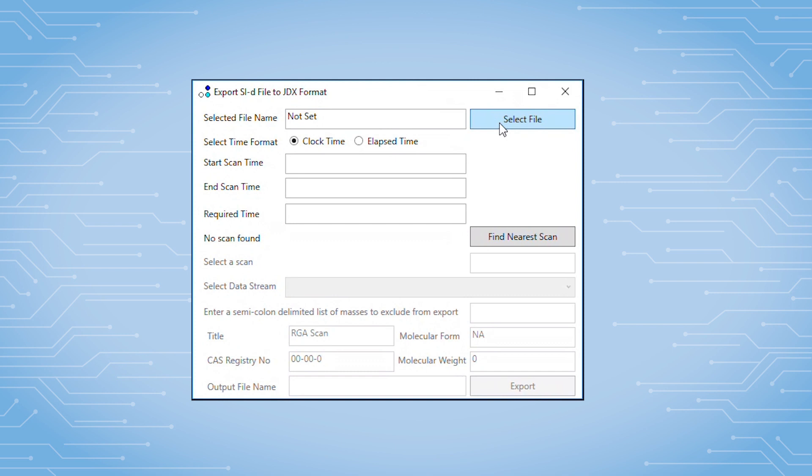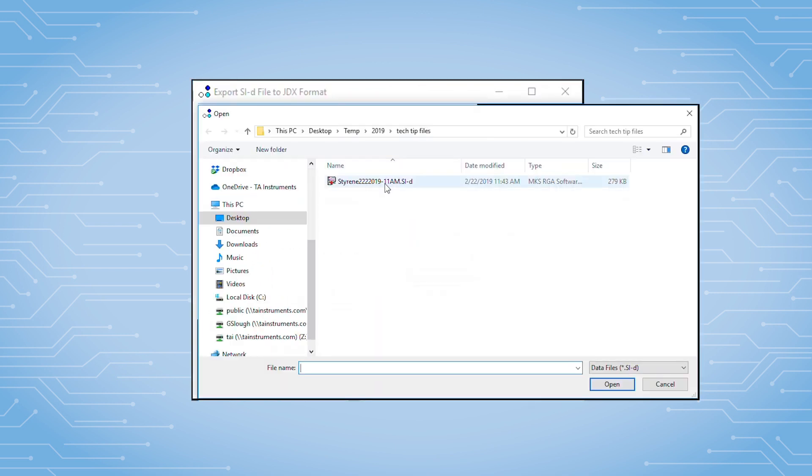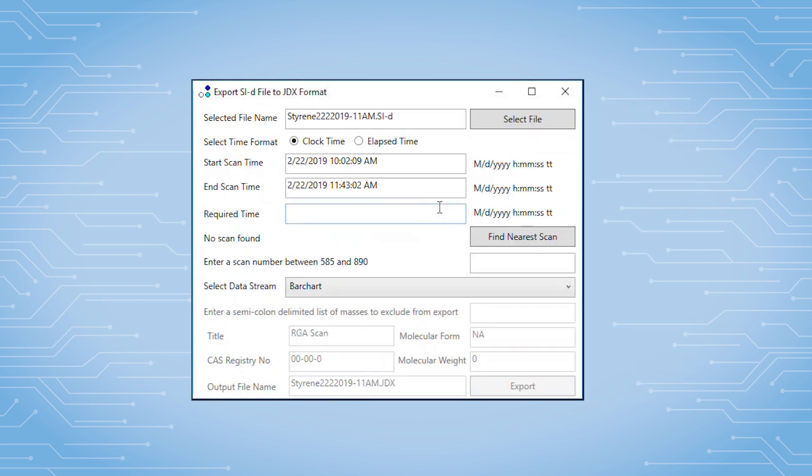Open the JDX Export Program. Load the file of interest using the Select File button. There's polystyrene. Once the data is brought in...